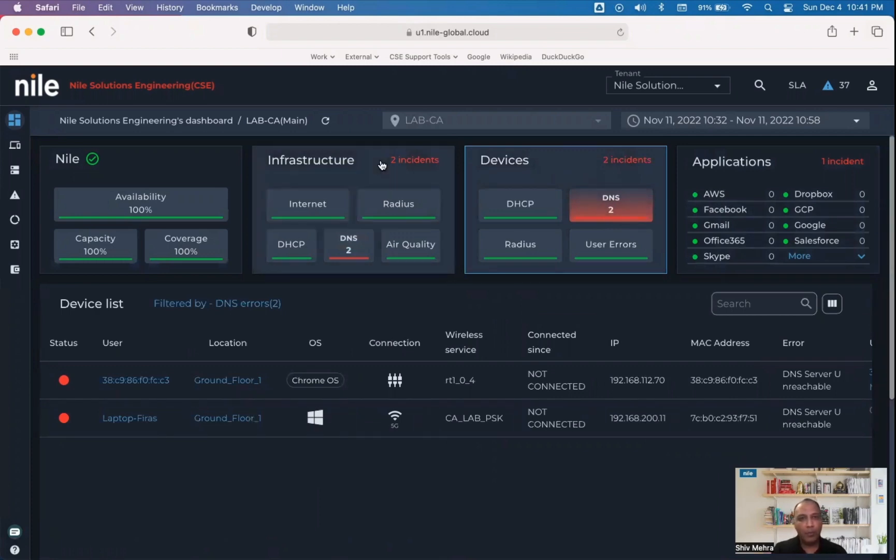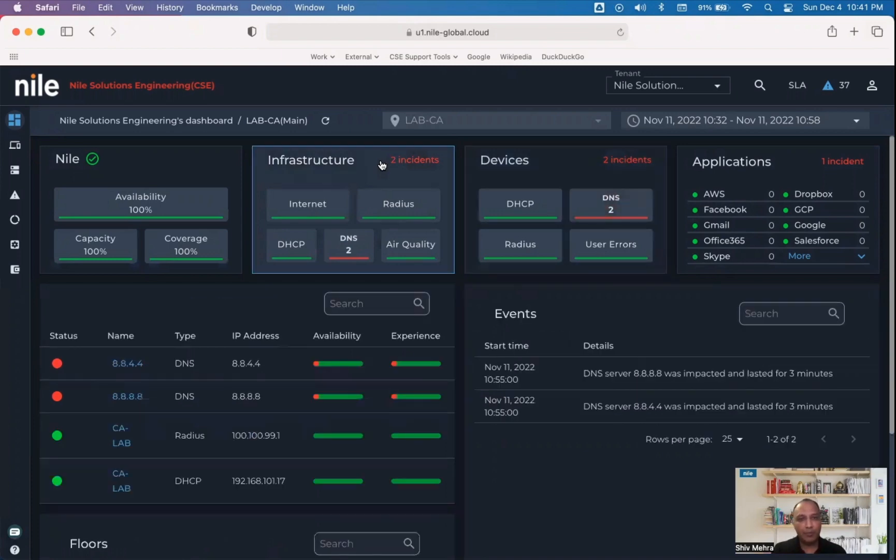Very similarly, we can monitor the radius server and DHCP server and show you what impact these services have on end users when they are not working as expected. This is the power of Nile.